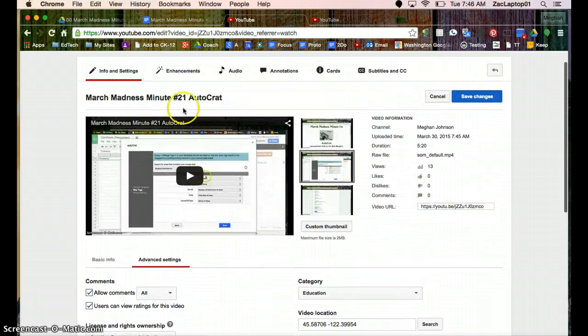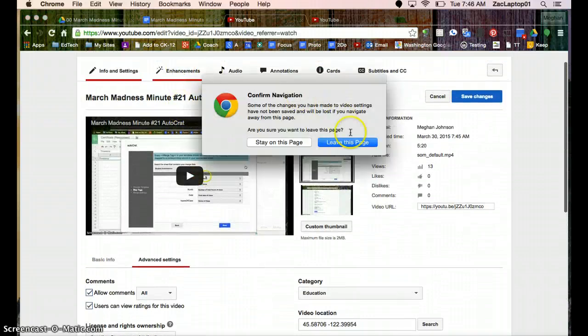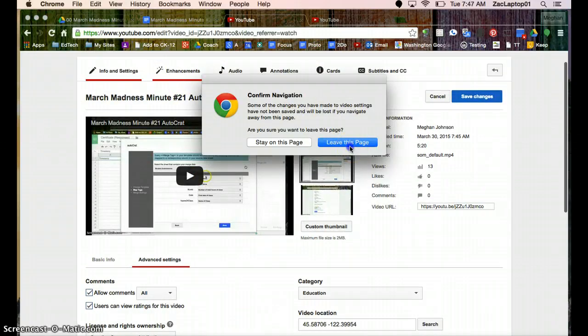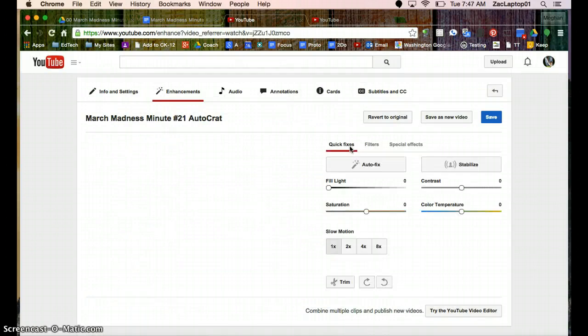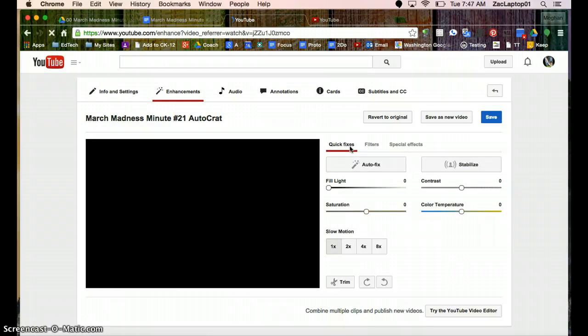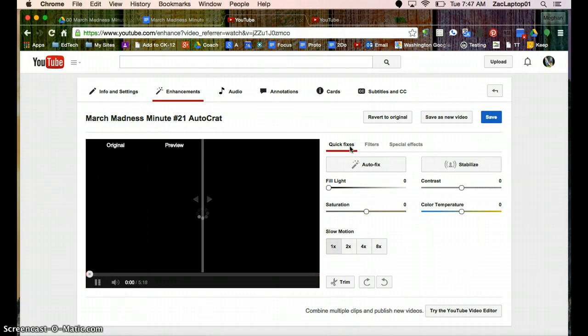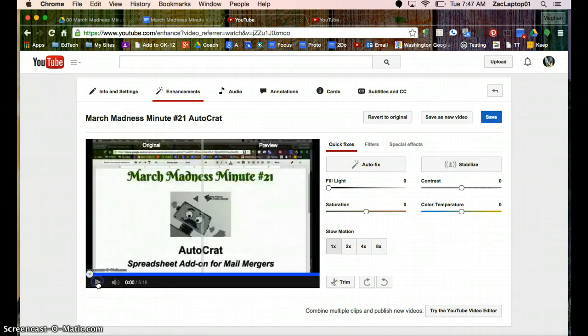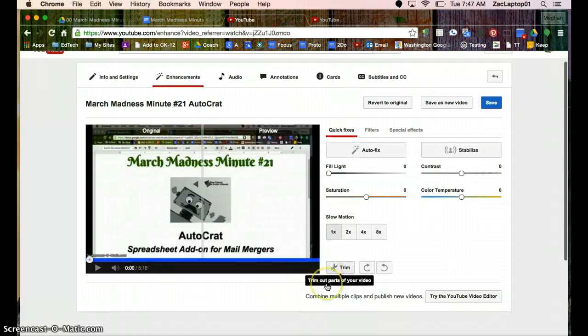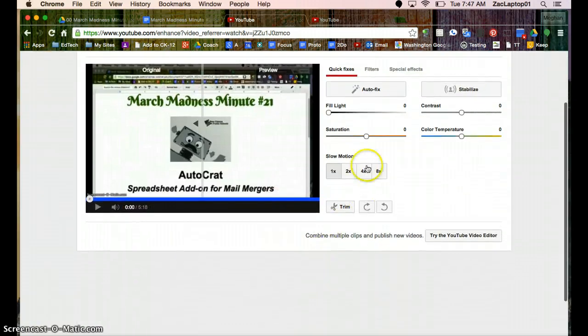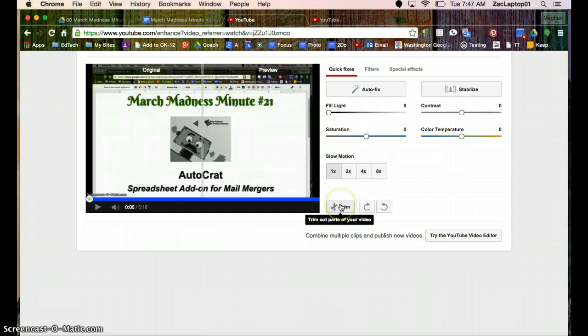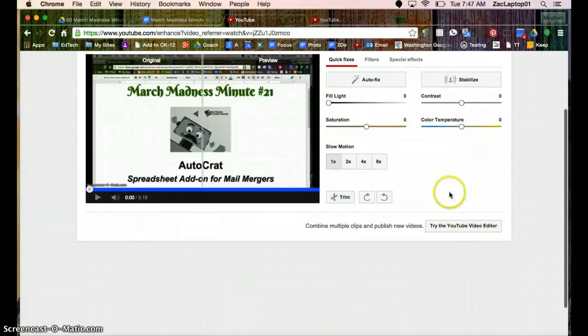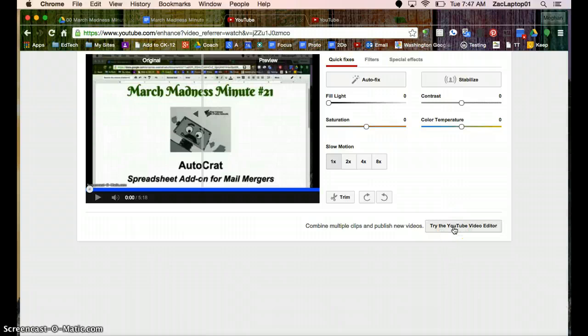The other part that's really nice is enhancements, so I don't need to save these changes. Enhancements allow you to do all of your video editing within YouTube. So here I can take a portion and make it slow motion. I can take portions out of my video and trim it up. And I can even add multiple clips together and string them together into one video with this YouTube editor.